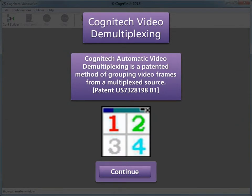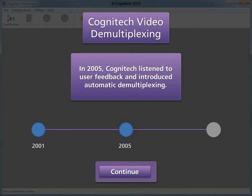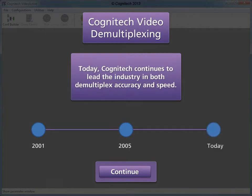Cognitec pioneered the technique of automatic demultiplexing with its patented method of accurately grouping frames from a multiplex source. Cognitec developed a highly accurate method of demultiplexing in 2001. In 2005, Cognitec listened to user feedback and introduced automatic demultiplexing. Today, Cognitec continues to lead the industry in both demultiplex accuracy and speed.